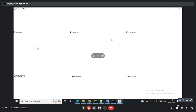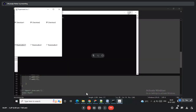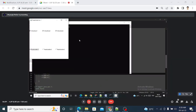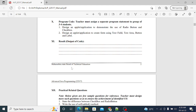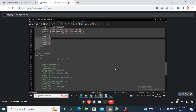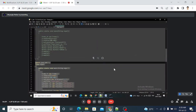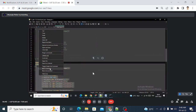The second program is to design an applet application to create a form using text field, text area, button, and label — four controls on screen.